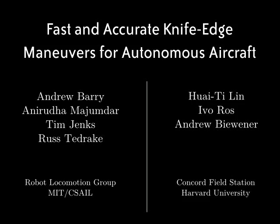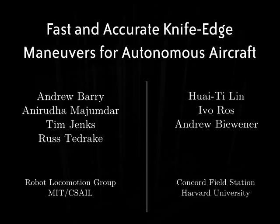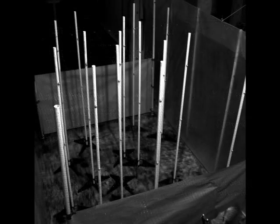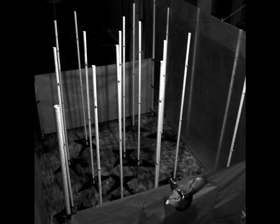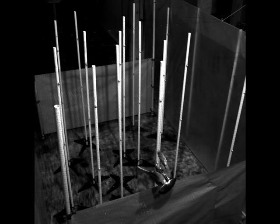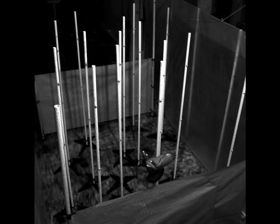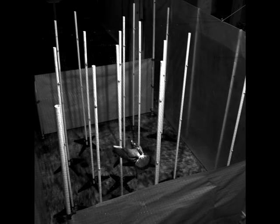Common birds, like the pigeon shown here, exhibit grace and precision in flight that far exceeds our best robotic capabilities.